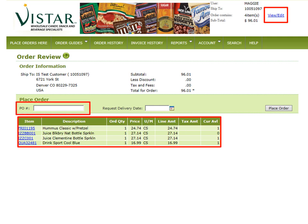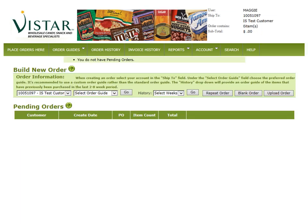If you are required to place a PO number, you can type that in now. Once you've completed these steps, click Place Order. You will then receive a confirmation email letting you know that your order has been placed.